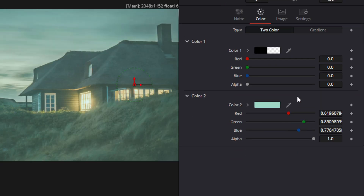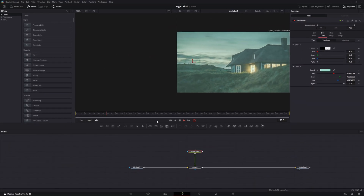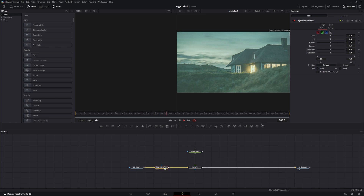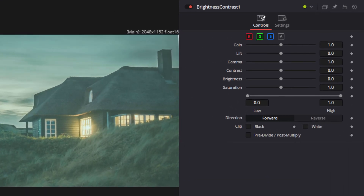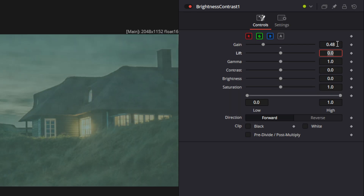One thing that could be adjusted is that it is a little too bright for what I want — but it can be whatever you want. So we're going to go down and select a brightness and contrast node and drag that down into our timeline. Once it is connected, we're going to adjust the brightness to give this more detail. We're going to change the gain to 0.48, which makes it a little dimmer.